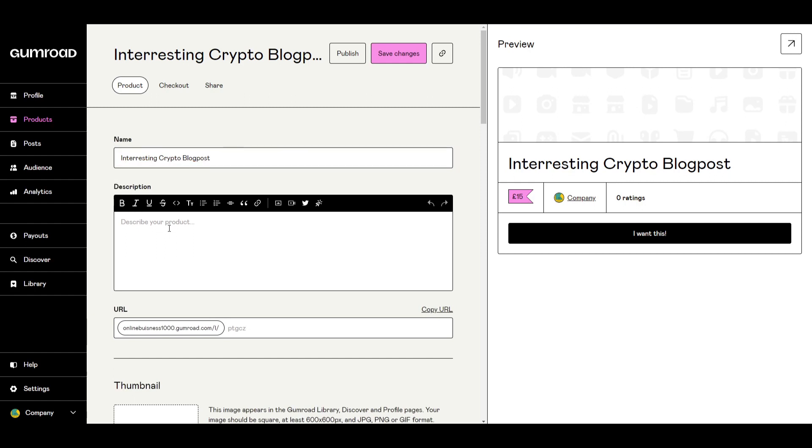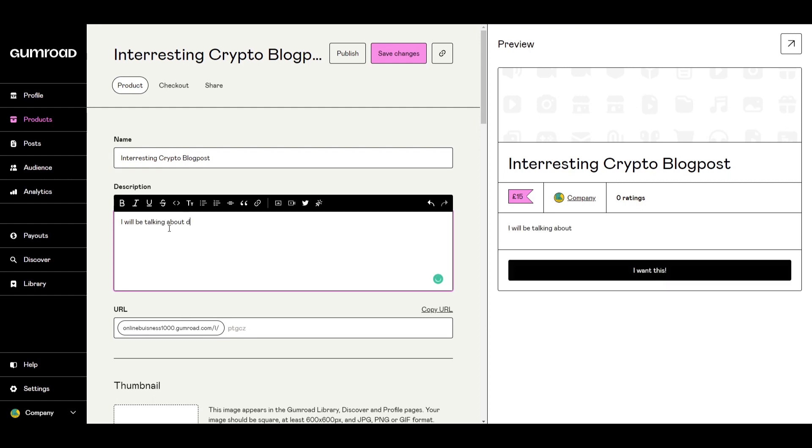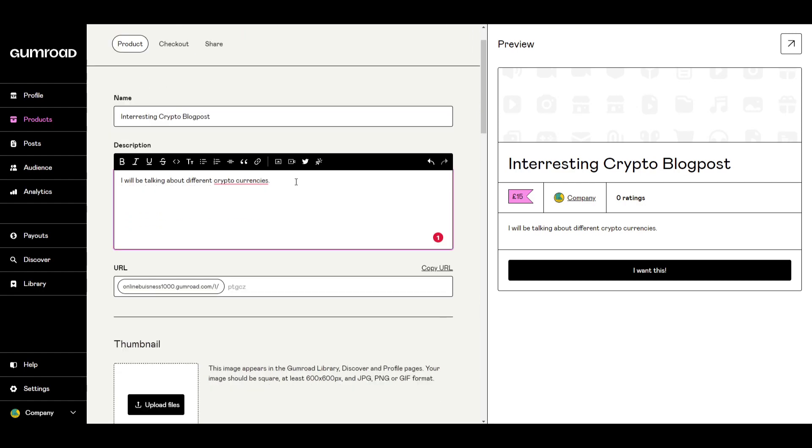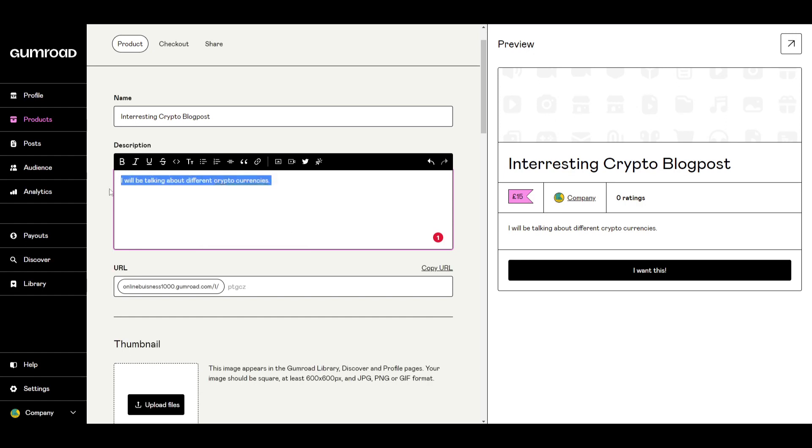And below we can describe what the description of the product is. So this can be of course for this specific product. I could write, I will be talking about different crypto currencies or whatever is suitable for your product.